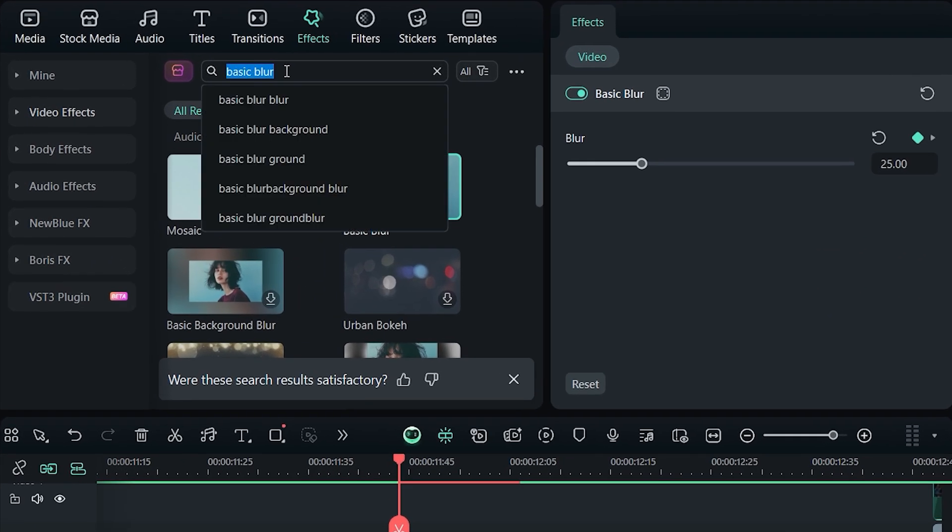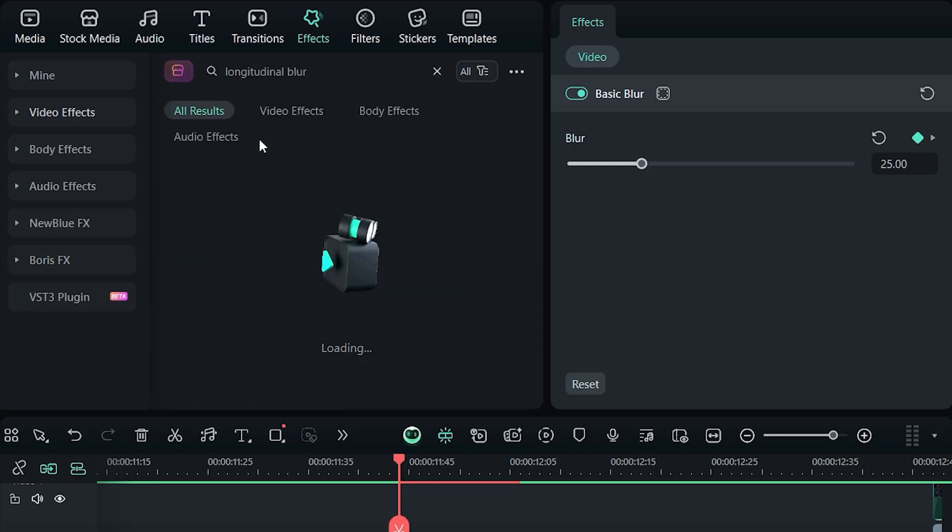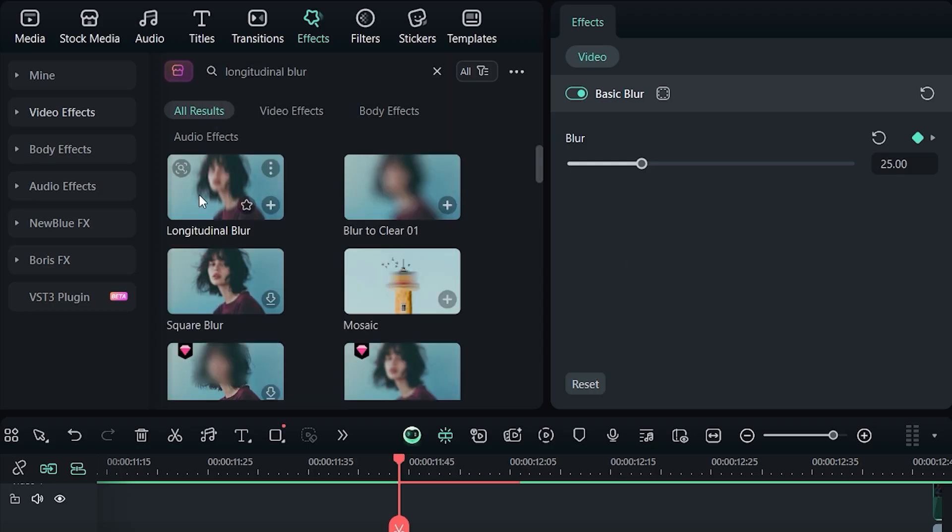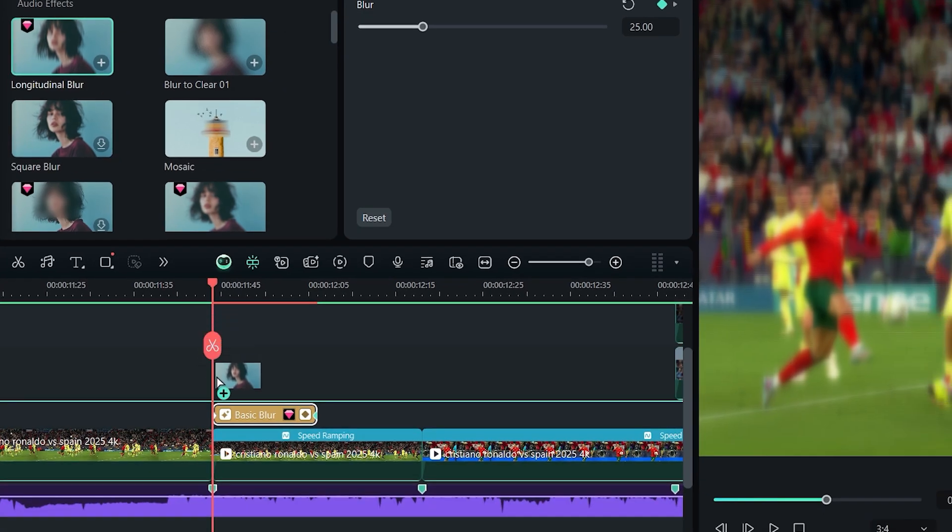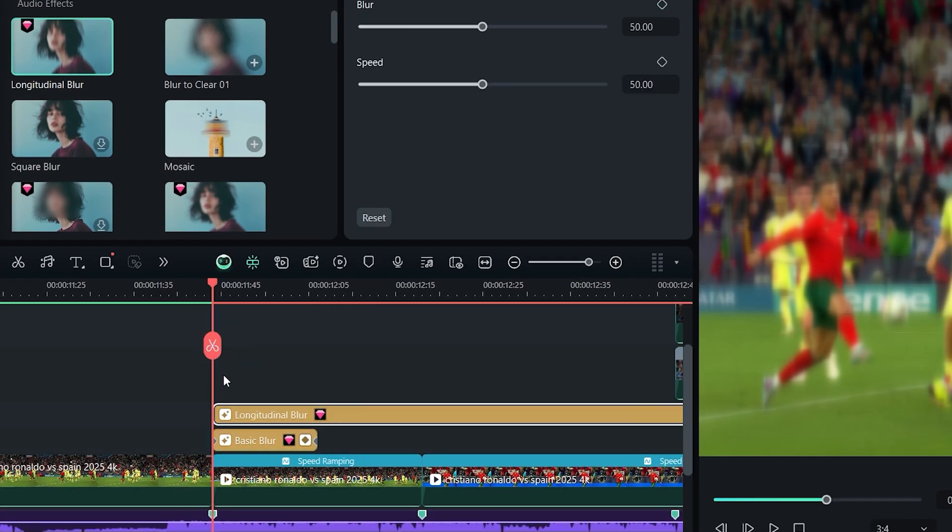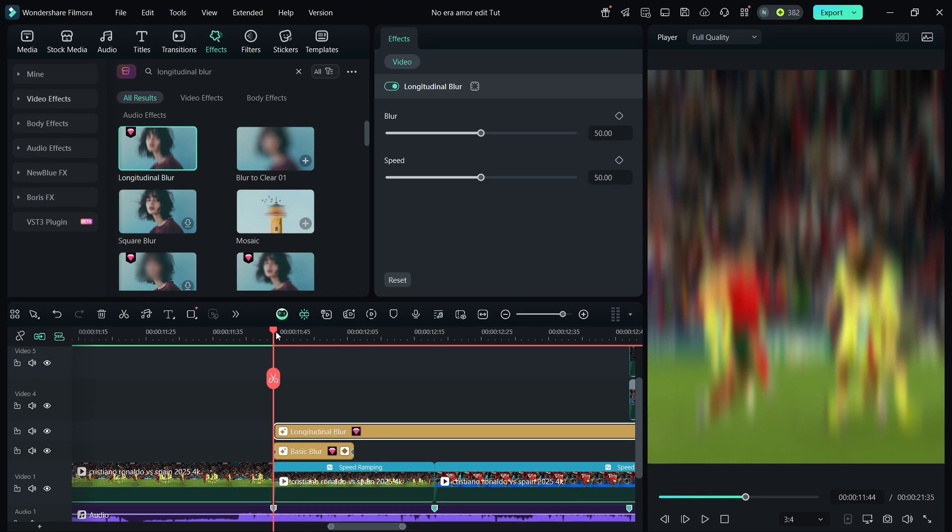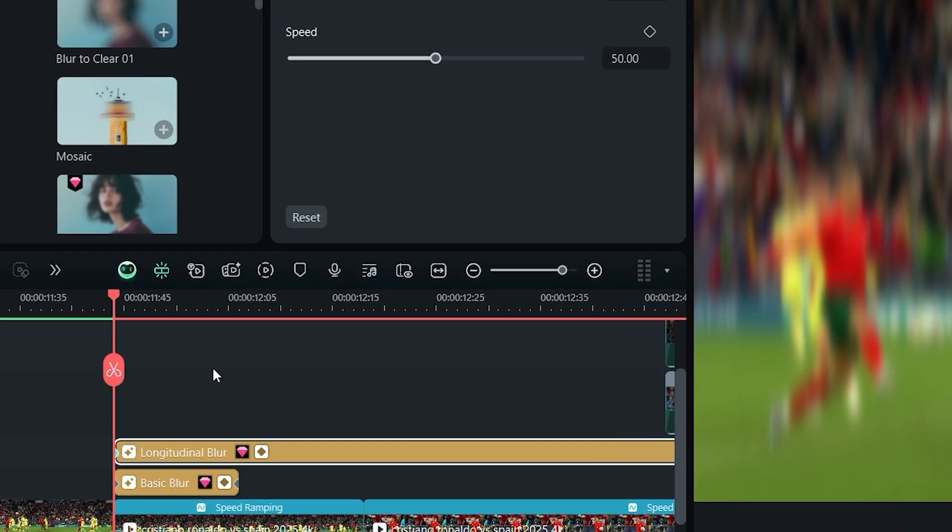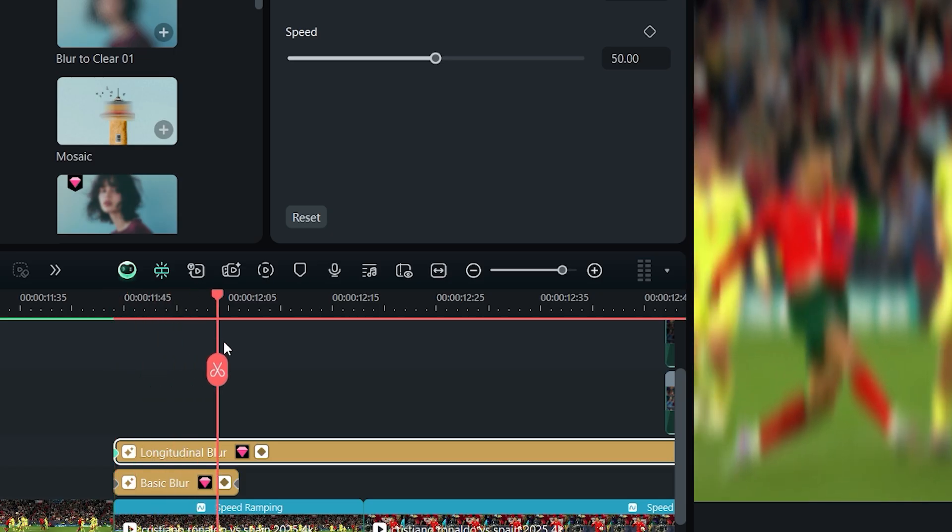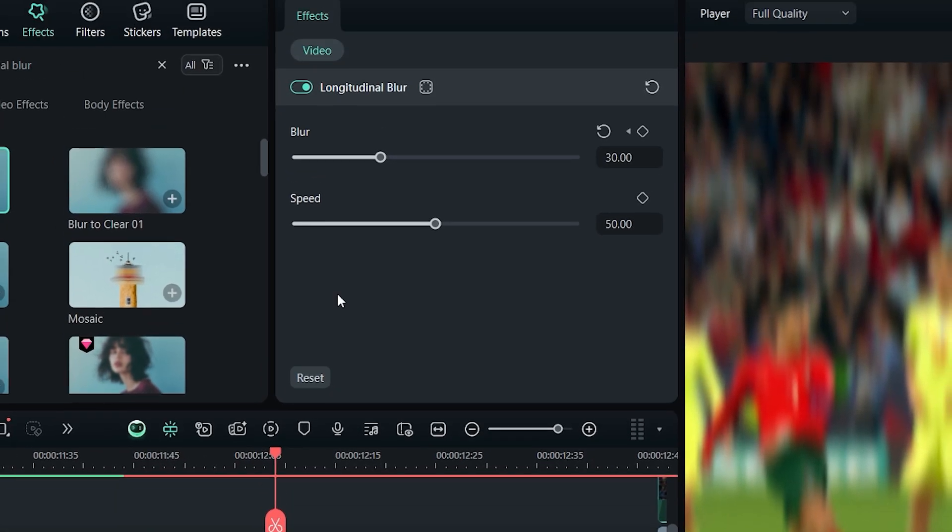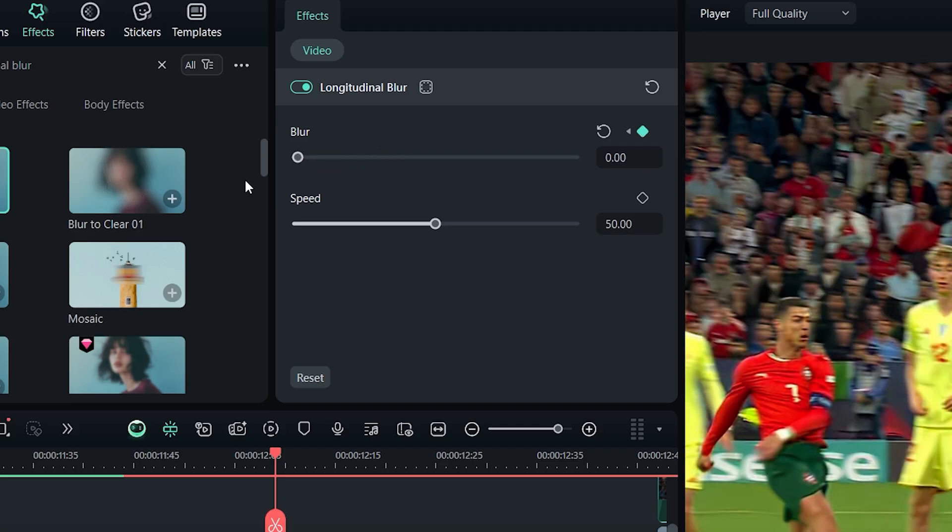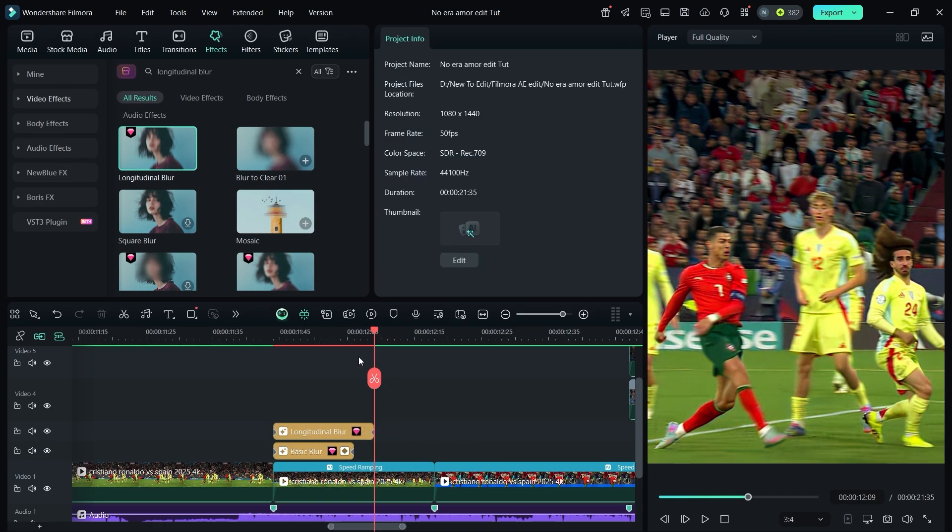Next, search for longitudinal blur and drag it onto the clip. Add a keyframe for blur at the start and set it to 30. Move forward three frames, then set blur to zero. Split the effect.